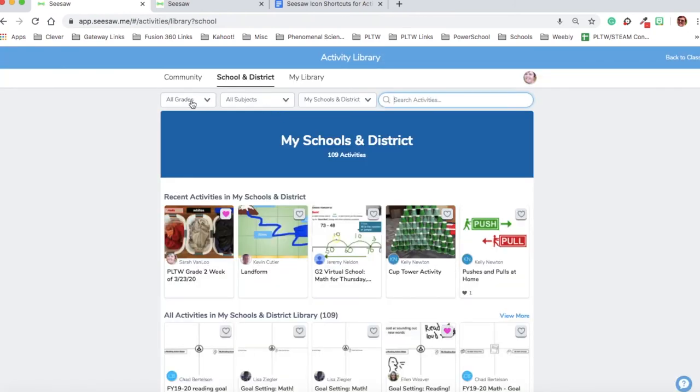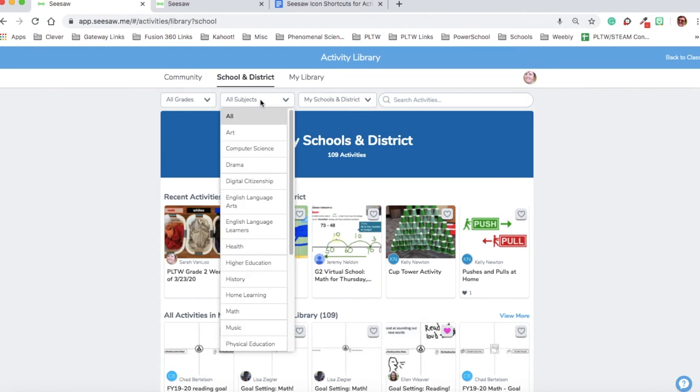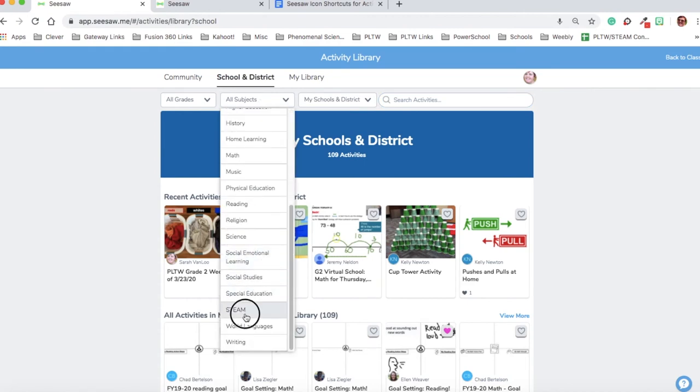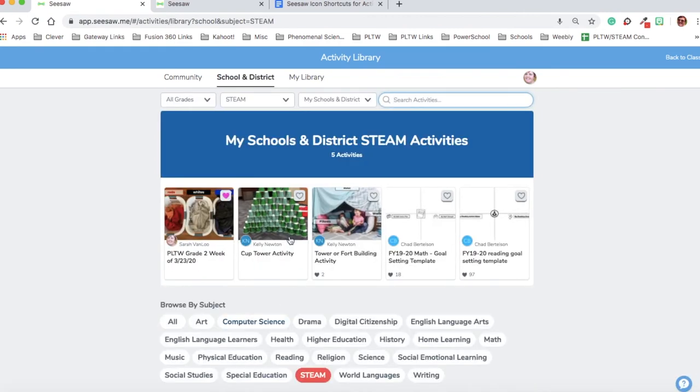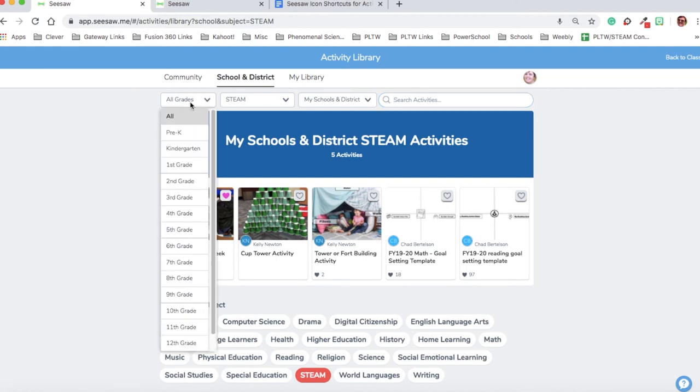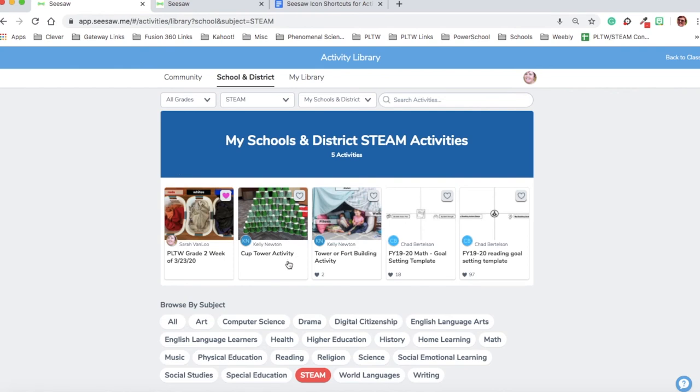Right now, it says all grades, all subjects, and my school. I can see my activity right there. I'm going to refine this so that instead of all subjects, I'm going to make it STEAM. Actually, I could see Kelly's activity on there before. Nevertheless, it's nice to know that you can refine it like this. I know that she put it in kindergarten, so I could sort it by kindergarten, but I can see it here now.